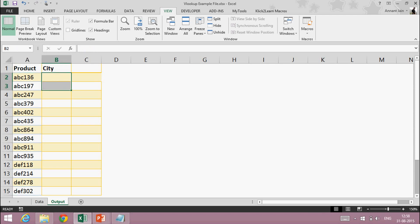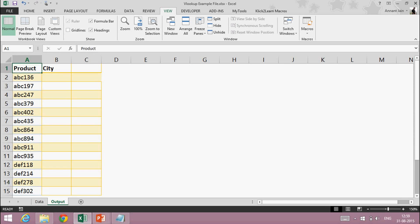But this will take a lot of time and it's not a good approach. Right now I have 15 rows, but suppose I have 15,000 rows — if I do it manually it will take around one complete day to find everything. So we don't have to find it this way.